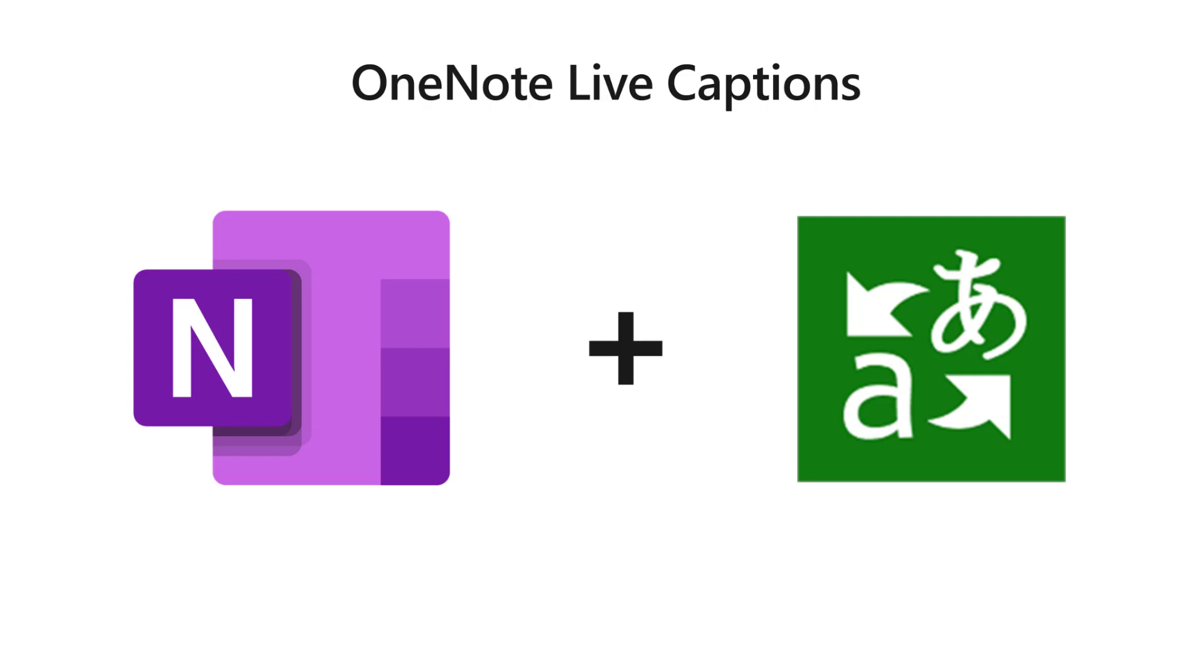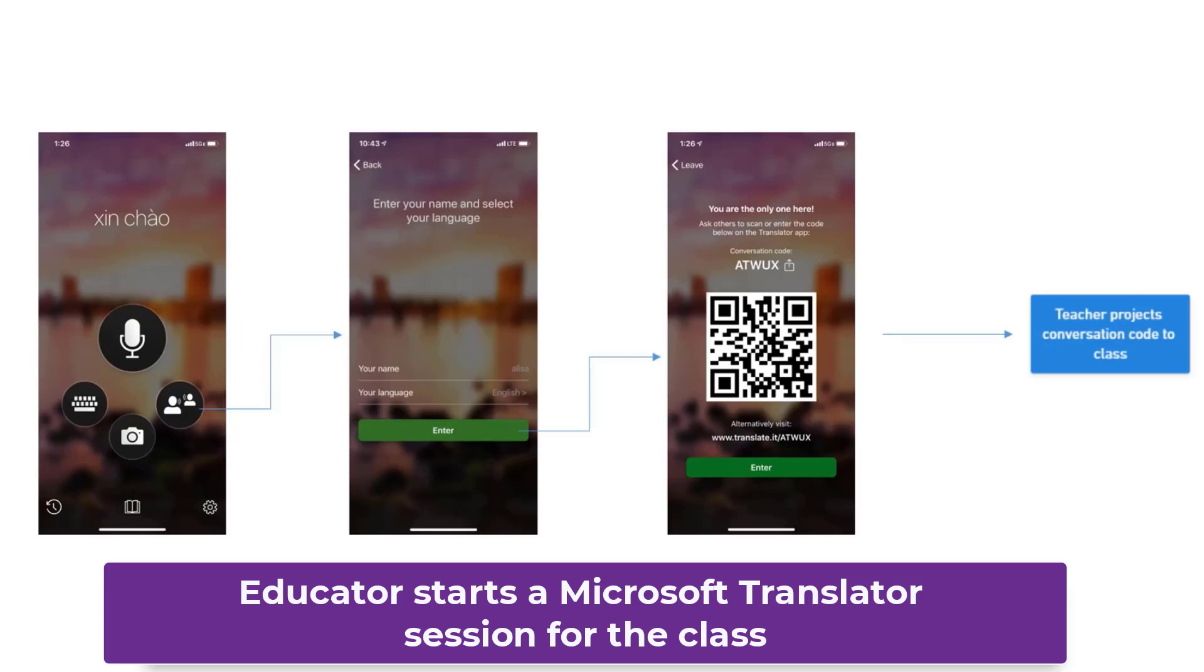This is rolling out right now into private beta and will be showing up later in 2020 in a much more broad rollout.